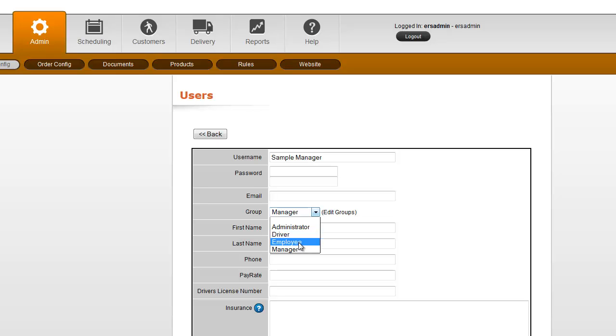Employees can take orders, but depending on how you want your employees set up, they may have limited or no access to the reports, so all the financials are hidden. Then drivers have no access to the order taking or the financial information.